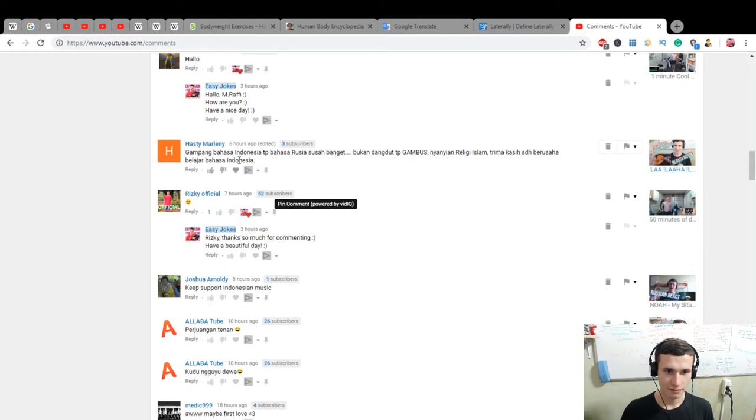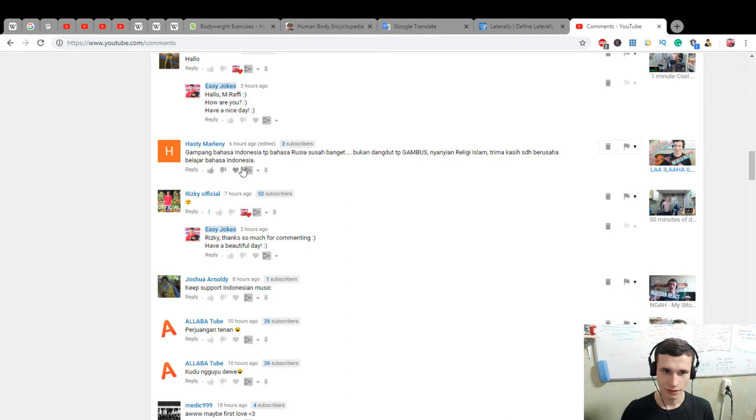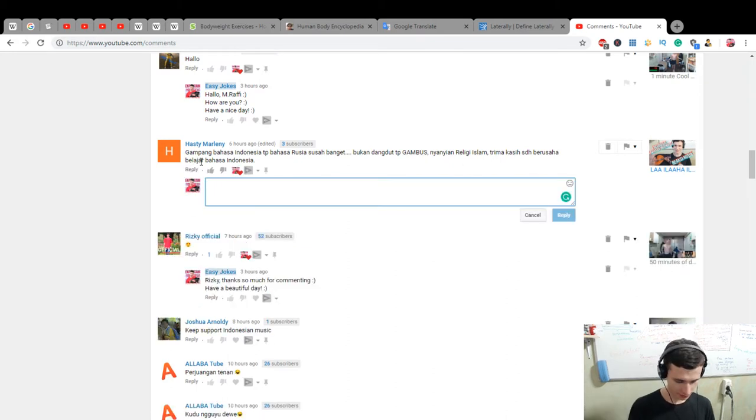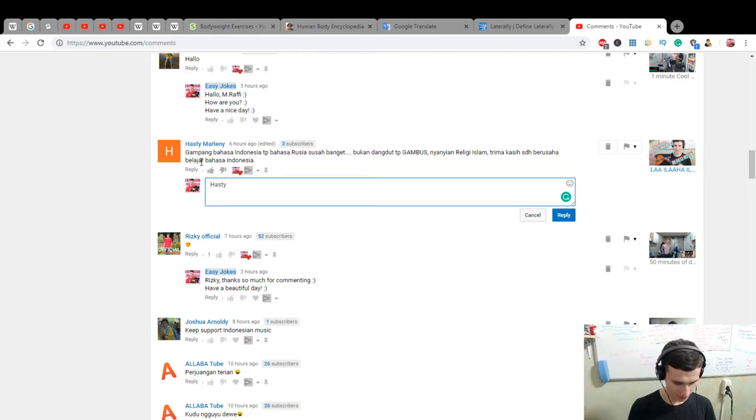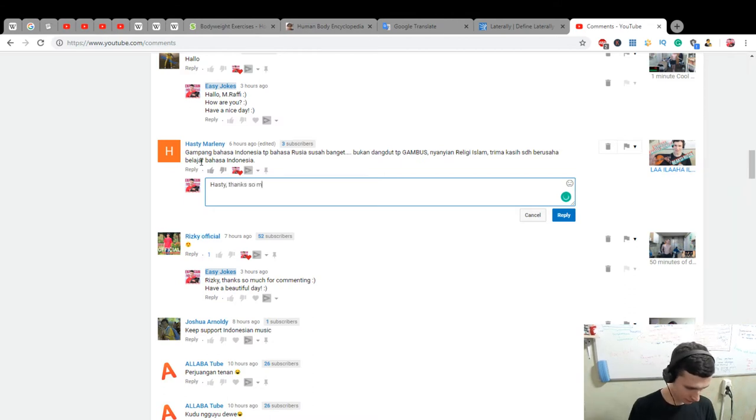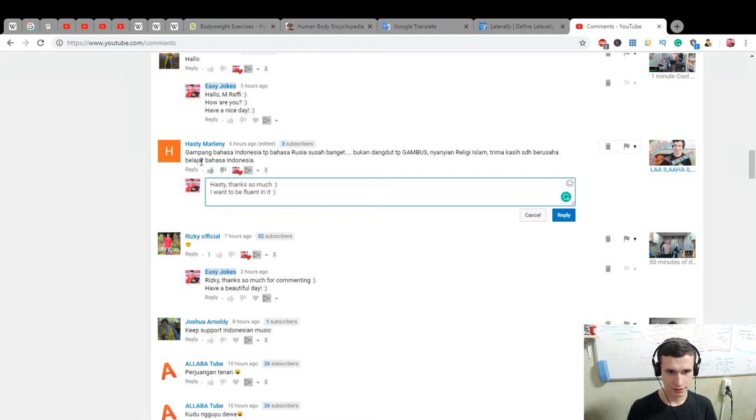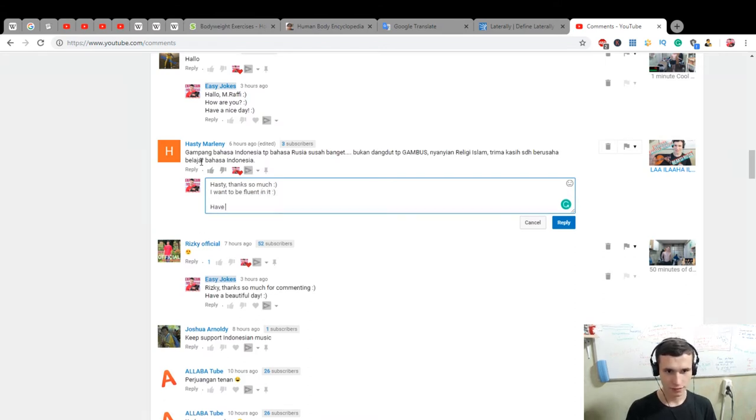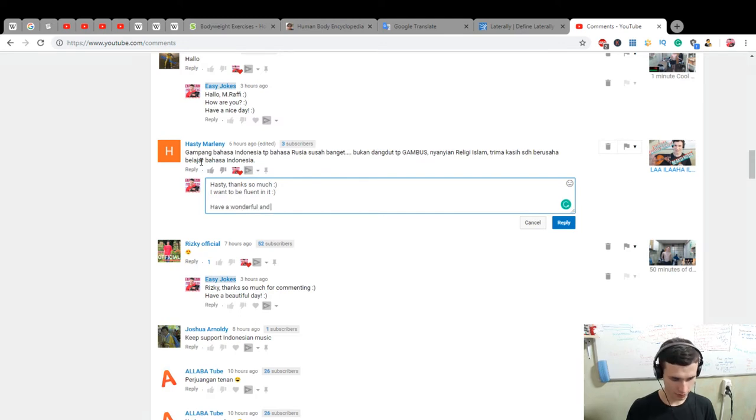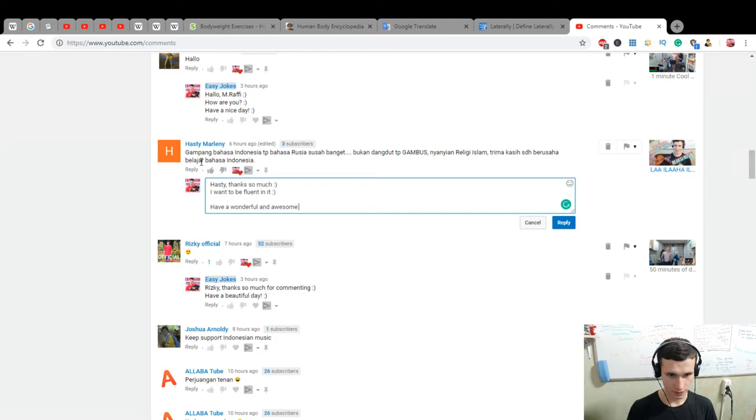Gunpunk bahasa indonesia, peruse good book. Okay, has bludger bahasa indonesia, hasty thanks so much. I want to be fluent in it. Have a wonderful and what's awesome day.